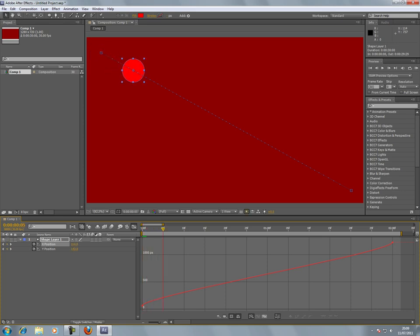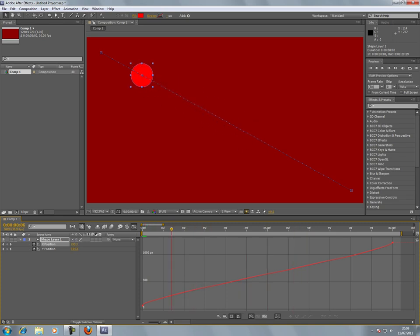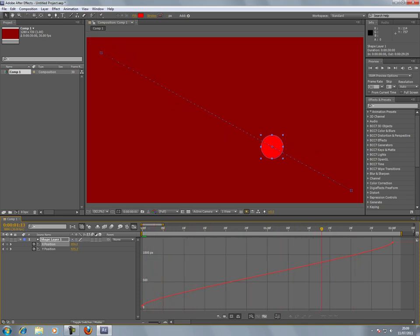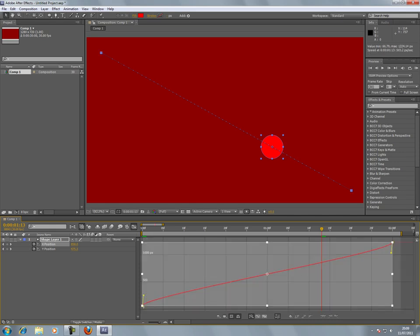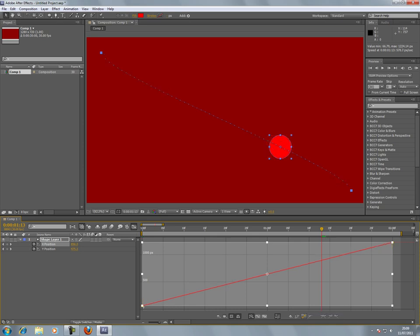Now you can see these two keyframes here are linear. If you drag around those two keyframes in a box and then go to Convert Selected Keyframes to Linear, they're now linear.